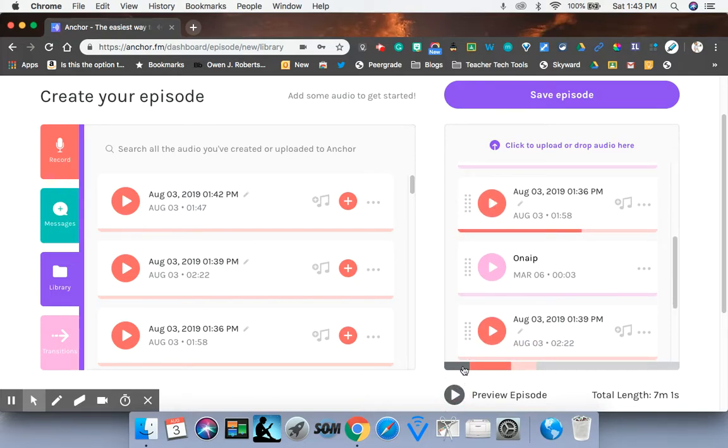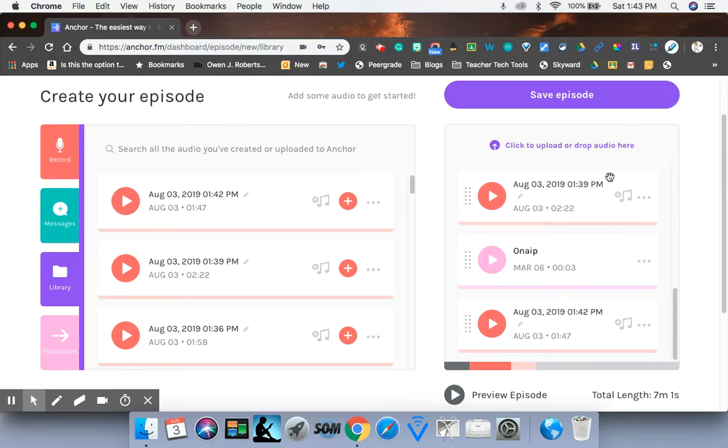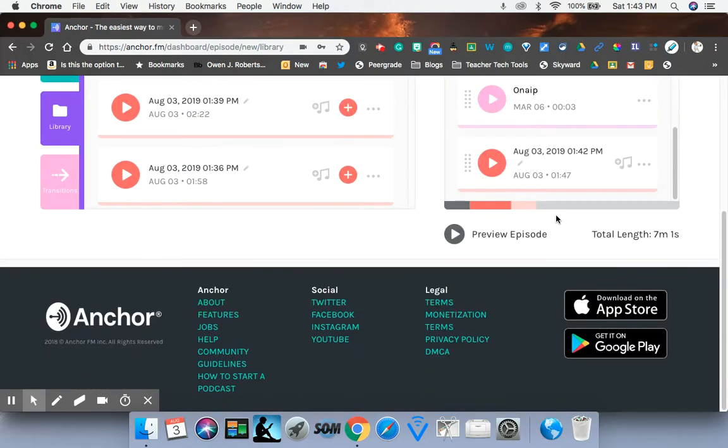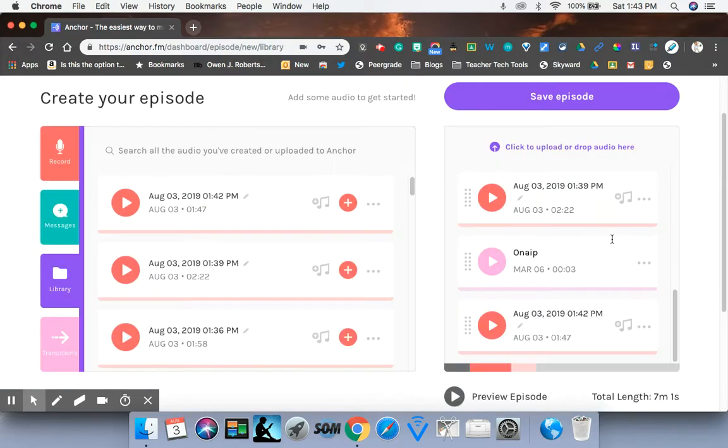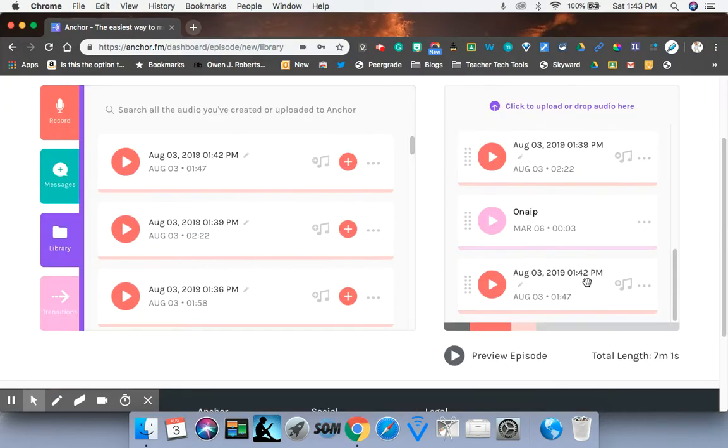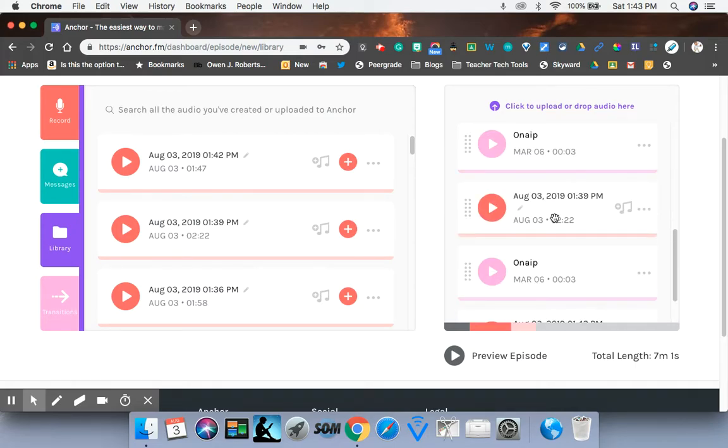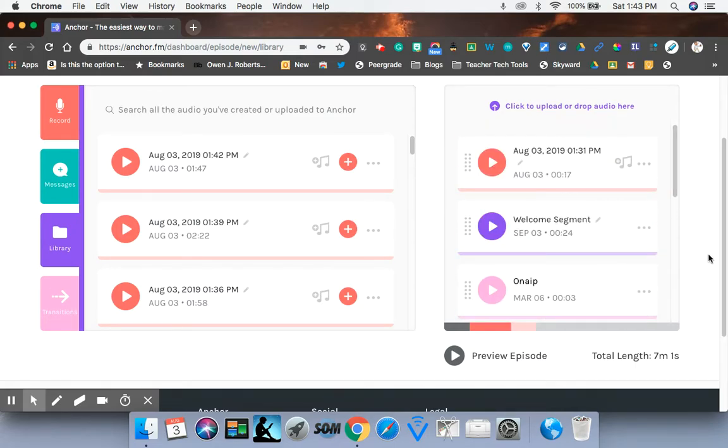All right. So I wanted you to see how you can preview your own episode here. So this is my episode. It's done. I'm pointing to my screen. This is my episode. It's done. And what I'm going to do is I'm going to save my episode.